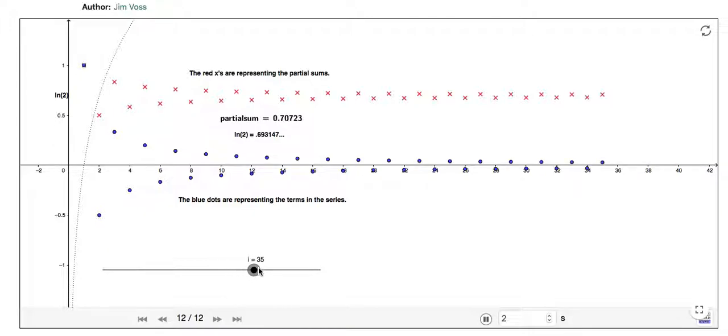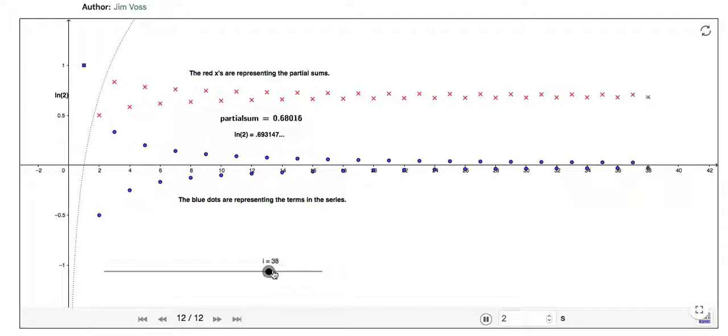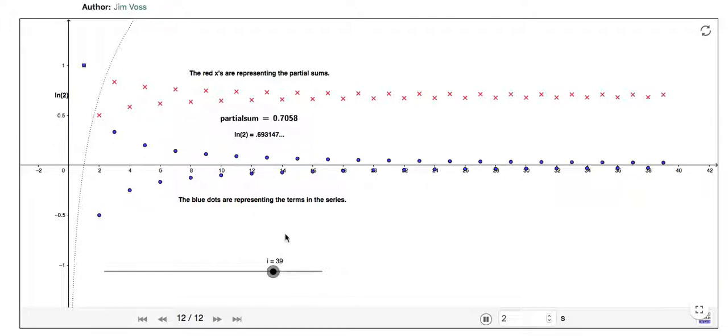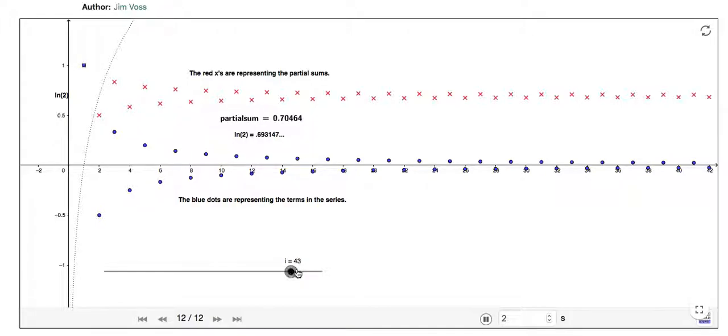So these sums, I can keep going and going and going. And the sums are not getting any lower than the previous one, and it's not getting any higher than the previous one. And it's narrowing in to 0.69.